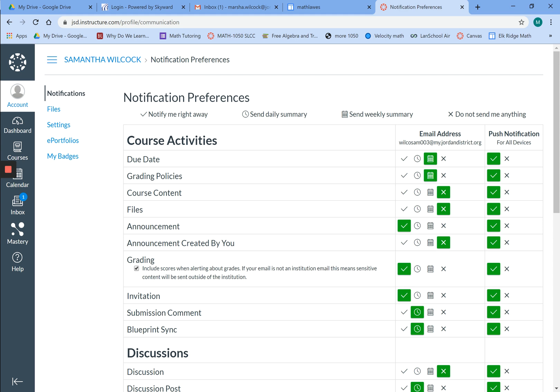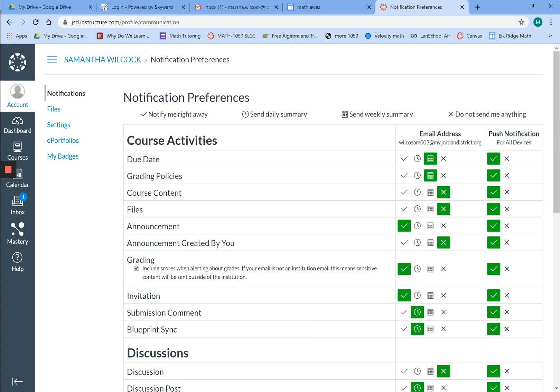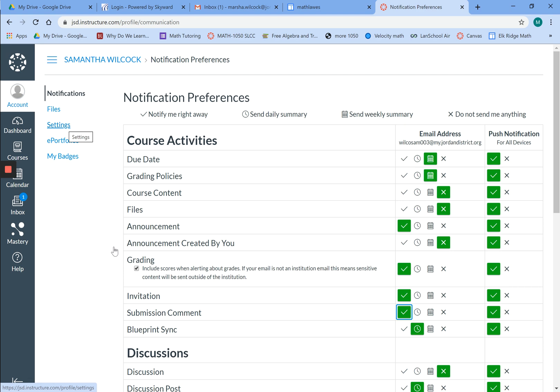The last thing I want you to check on this page is where it has submission comment. I want you to come over here—it currently has a green clock. We want instead to have a green check mark. That will let you know if we're making any comments on your assignments that you need to make sure you read, so that you're getting full credit for the work you're doing.